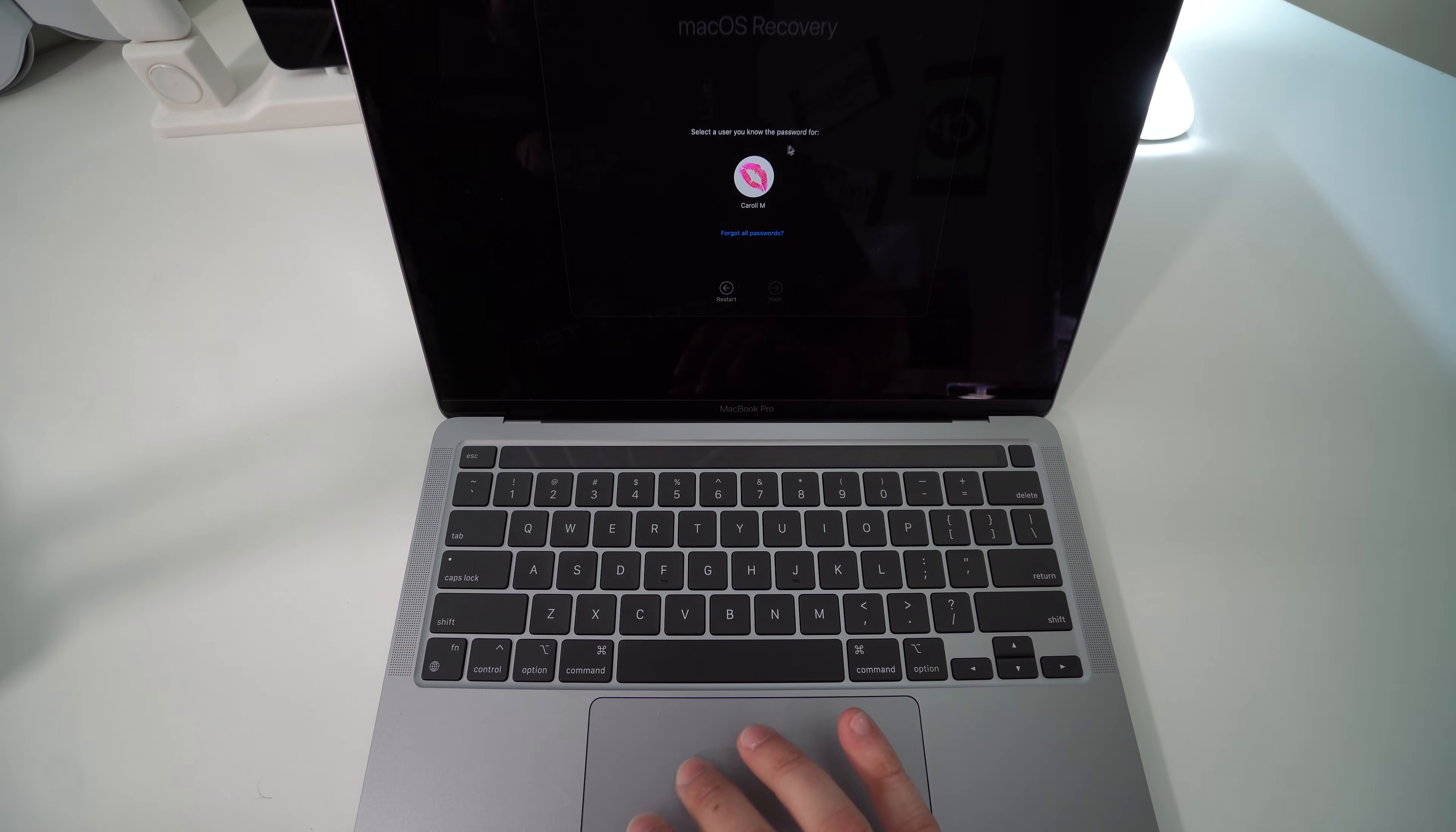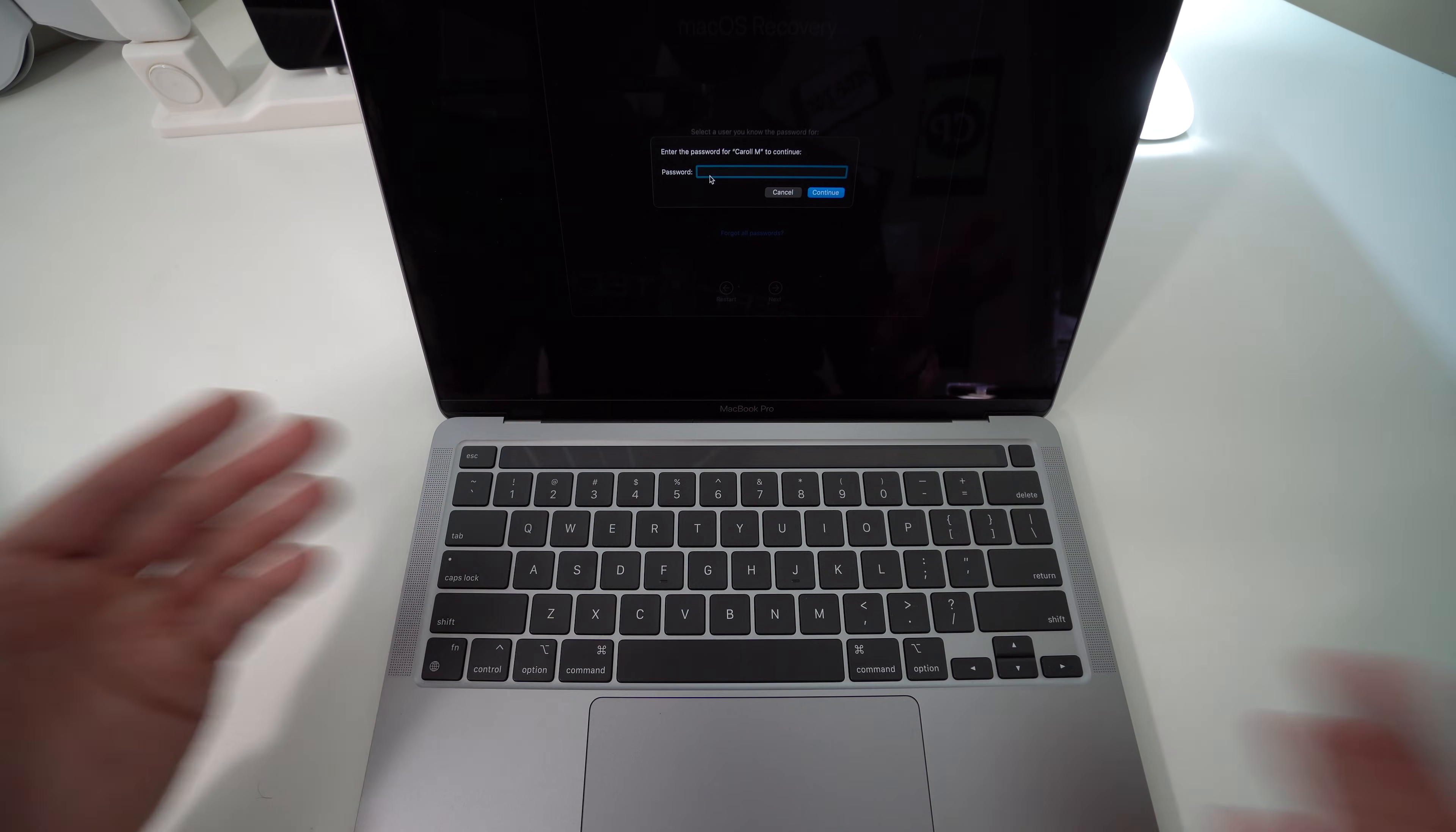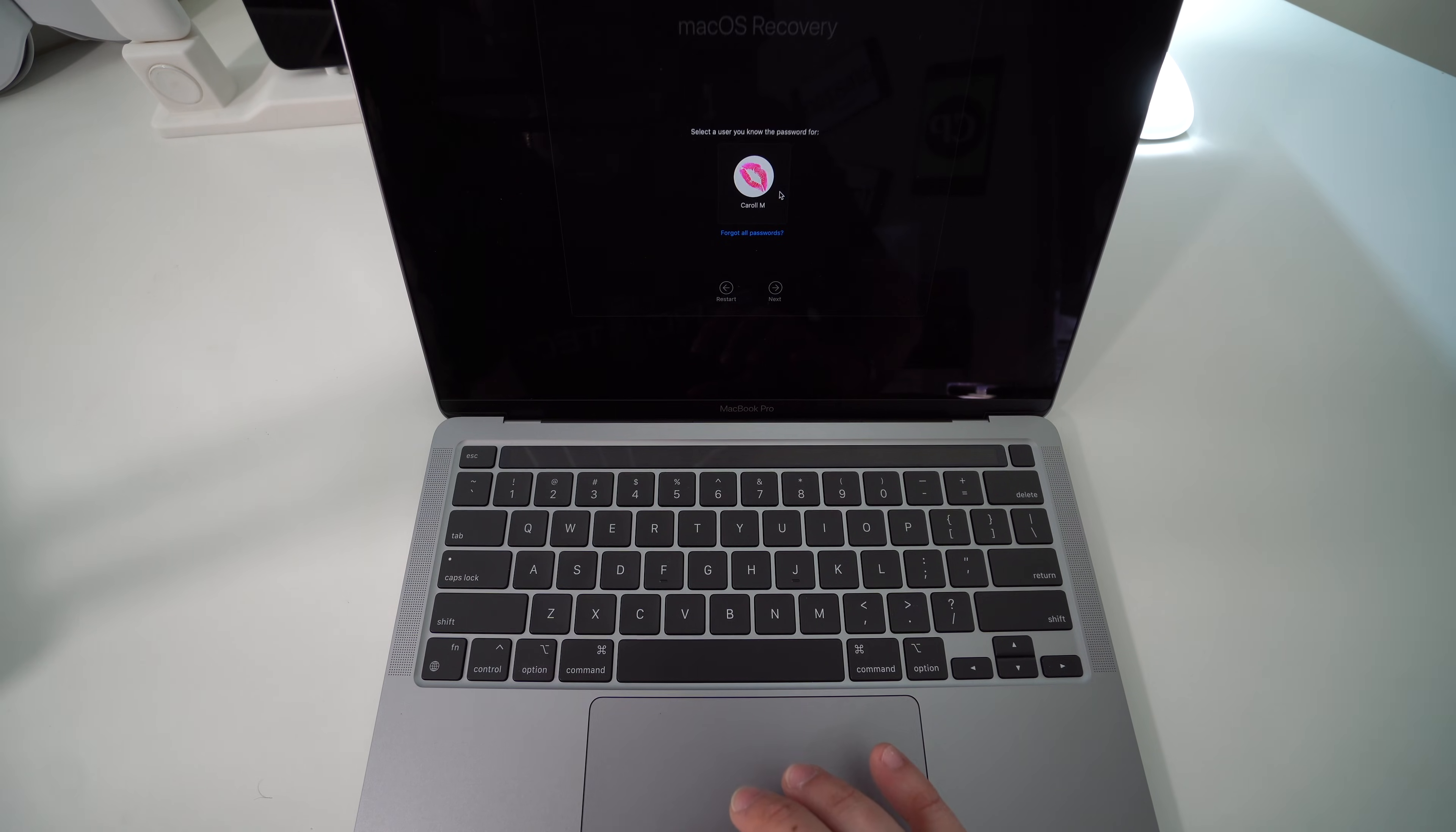Here is where we're going to do the reset. If you have your password, you can just go ahead and click on your username here, select Next, and it will ask you for your password for your username. You can go ahead and input it and continue with the reset process.